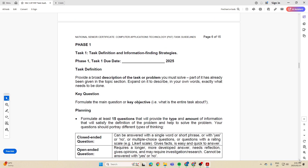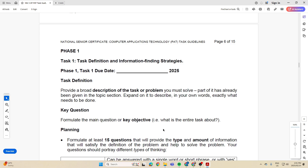The first thing we need to do is look at the task definition. The task definition provides a broad description of the task or problem that you need to solve. You're looking at probably somewhere between two and three hundred words — I would say around three hundred words, but check with your teacher. In it, you give a broad description of what you're going to be doing: what is your topic, why have you chosen it, what is it about, how are you going to go about getting information and data, and who is your target audience.